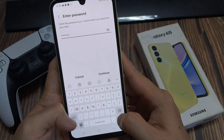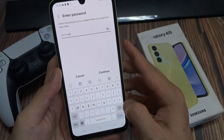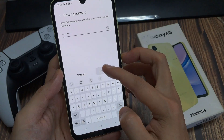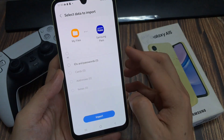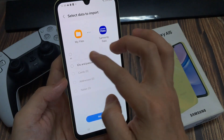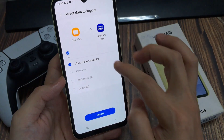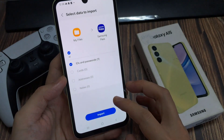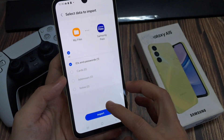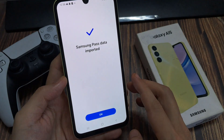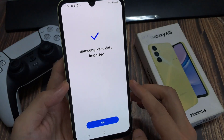Here we can choose what we want to restore. I'm going to restore everything, then tap on Import. And that's it — that's how you can import your Samsung Pass data on the Samsung Galaxy A15. Thank you for watching this video.